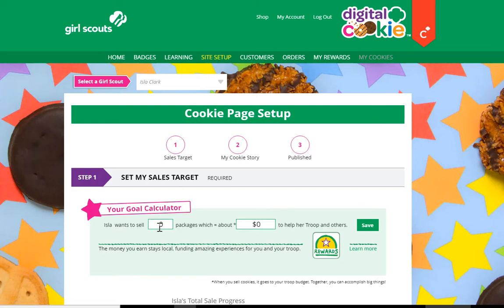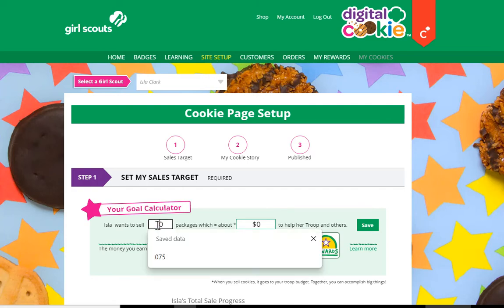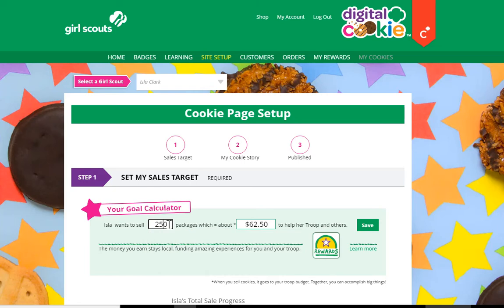This particular Girl Scout would like to sell 250 packages of cookies. It's going to let her know how much she's contributing to her troop to help the troop reach their goals when she's entered that.